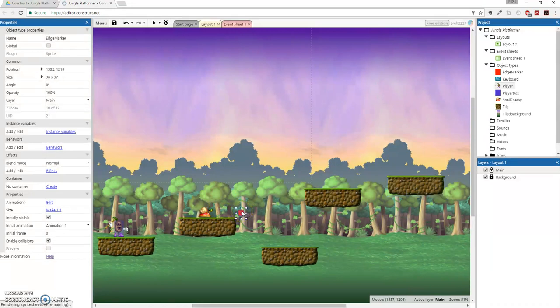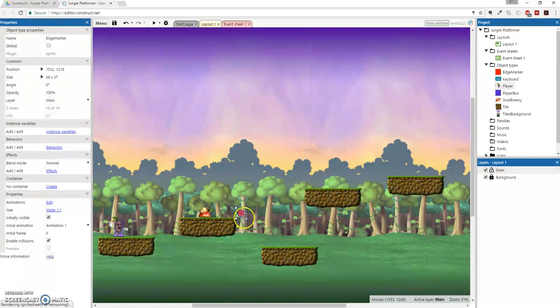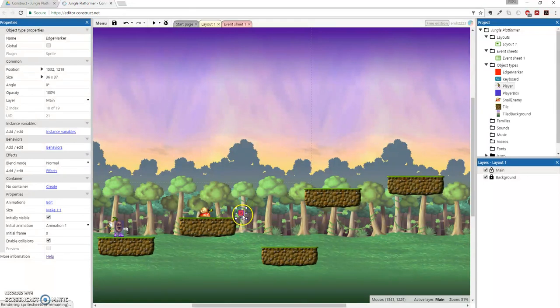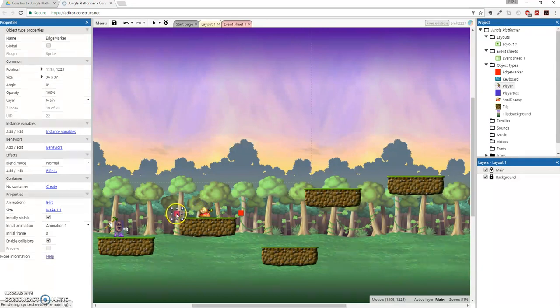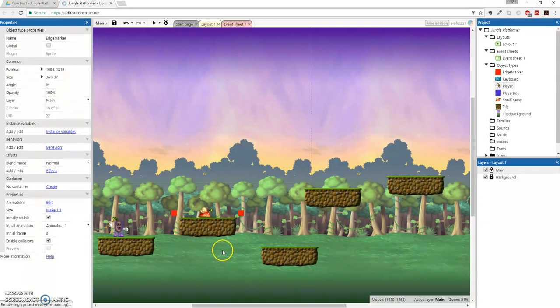Anyway, to duplicate an object, remember it's really easy. The shortcut is just pressing the control button and then dragging that object to the other side. Just like that. Simple.